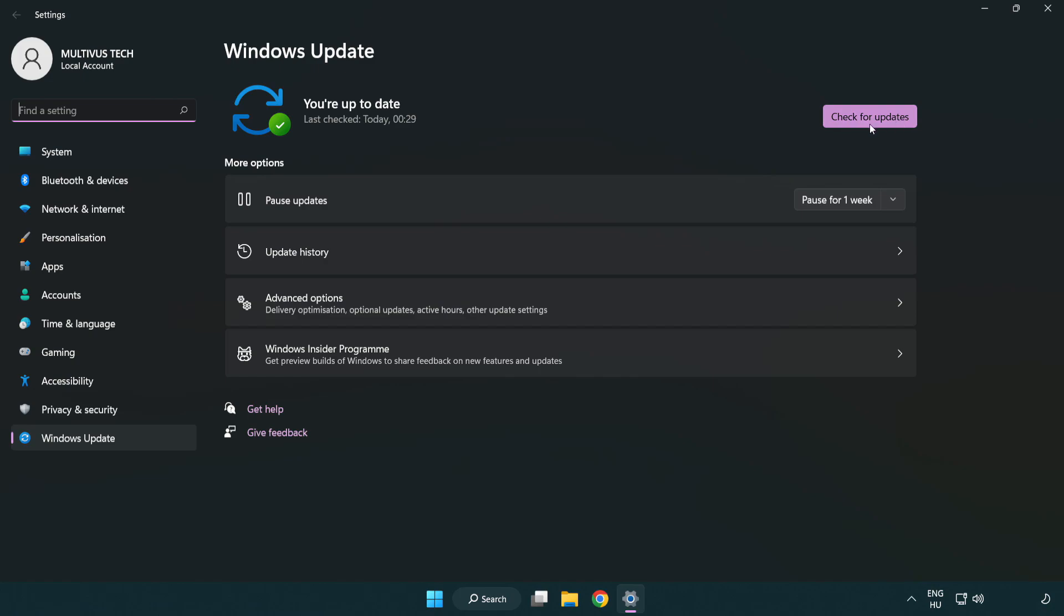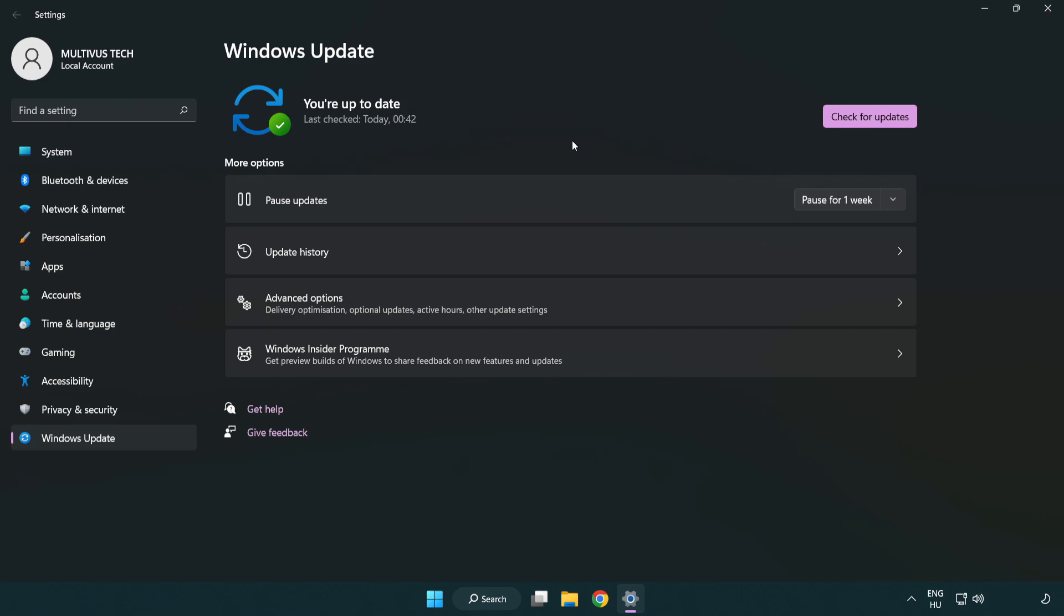Click check for updates. After completed click close.